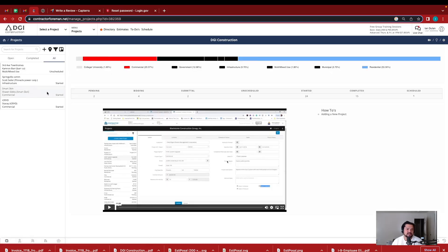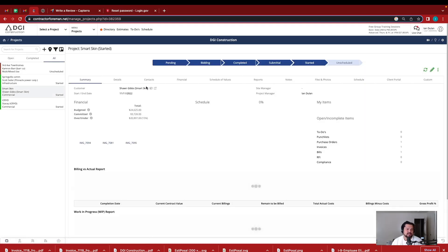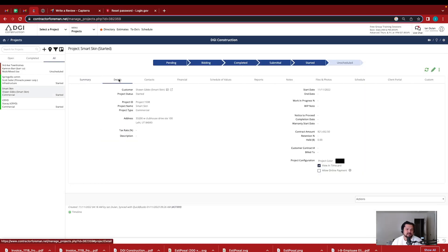Where am I at with this project financially? So here's this project.